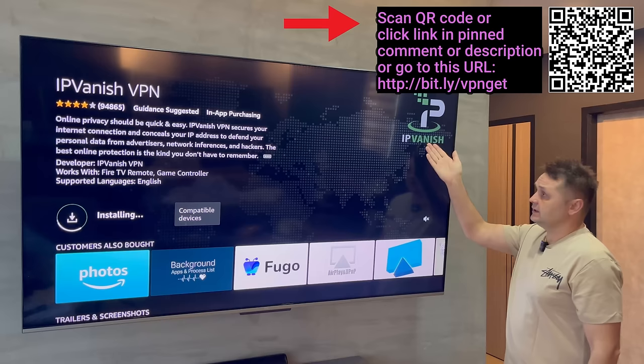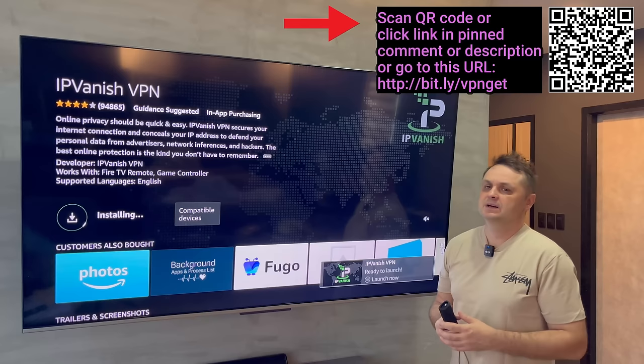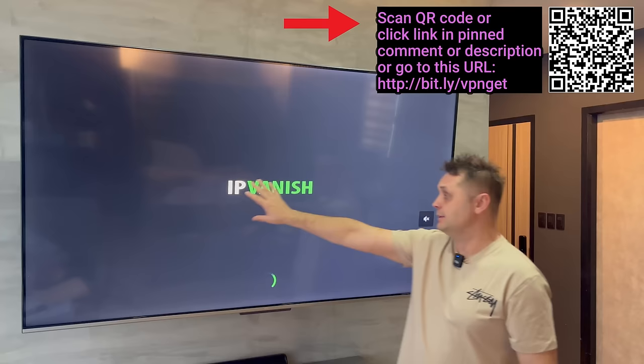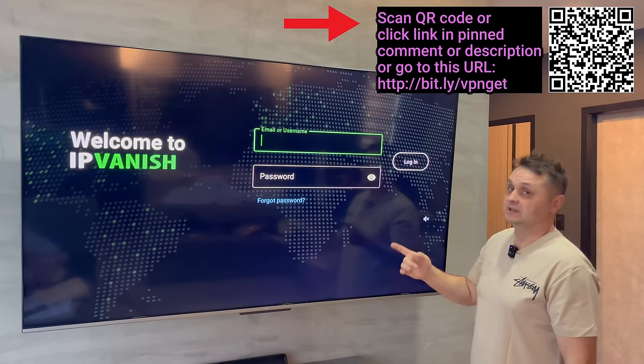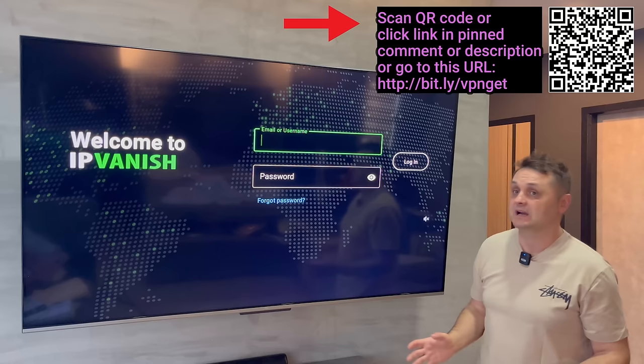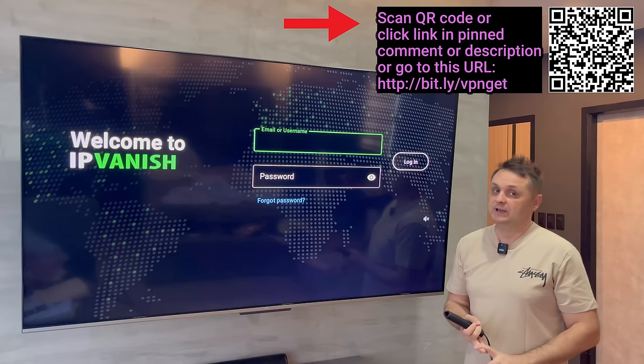There's also a barcode here, and I have a link in the pinned comment and description since I partnered with IPVanish — you're going to get the best discount, a few bucks a month. It gives you access to unlimited devices. Open up IPVanish. It's going to ask for your username and password. You can scan the barcode or go to the link in the pinned comment and description to go straight to my discount page.